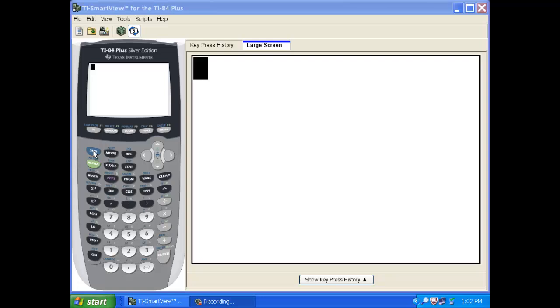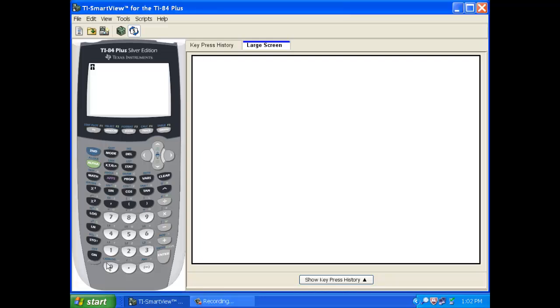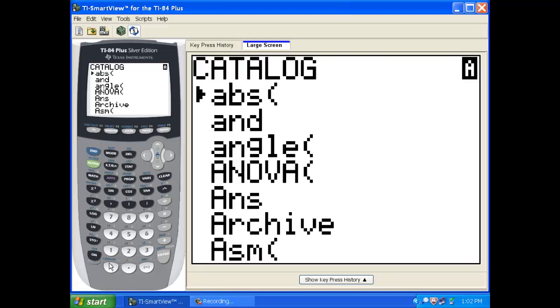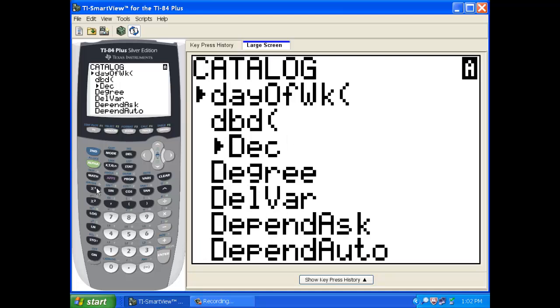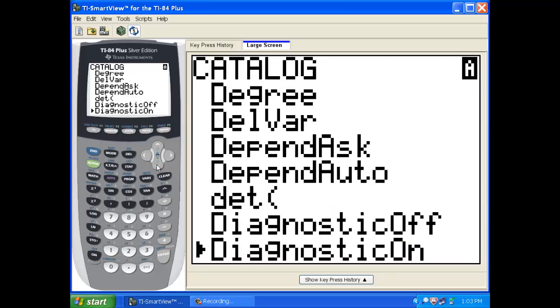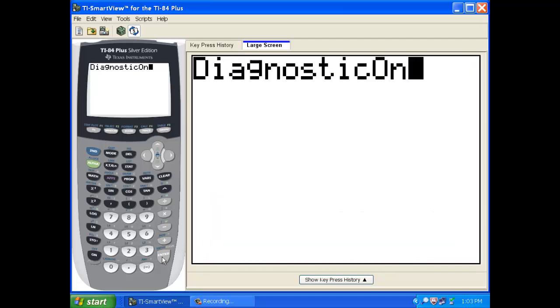So where that is, you go second catalog, second zero, and then way down here you can just press this and it will go to the D's. You want diagnostic on. So you go to the D's and it is right there. So you hit enter, it will copy and paste it, hit enter again and it will say done.